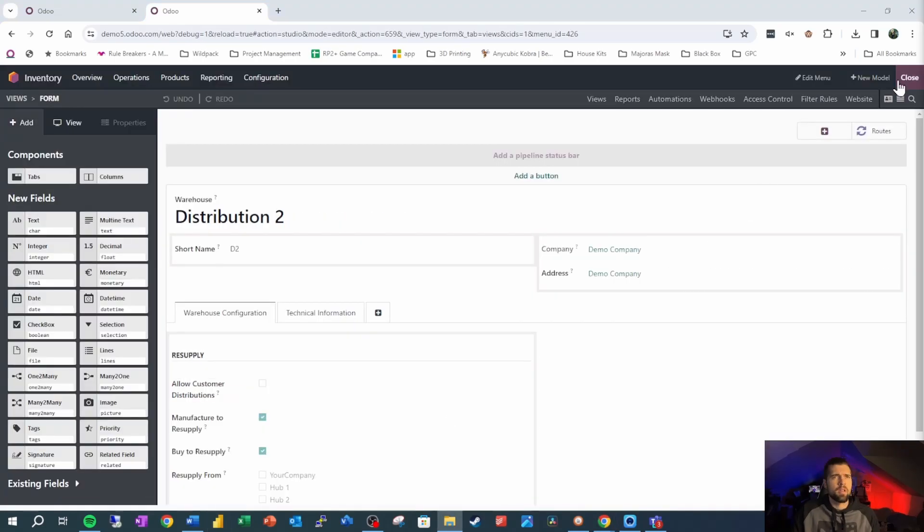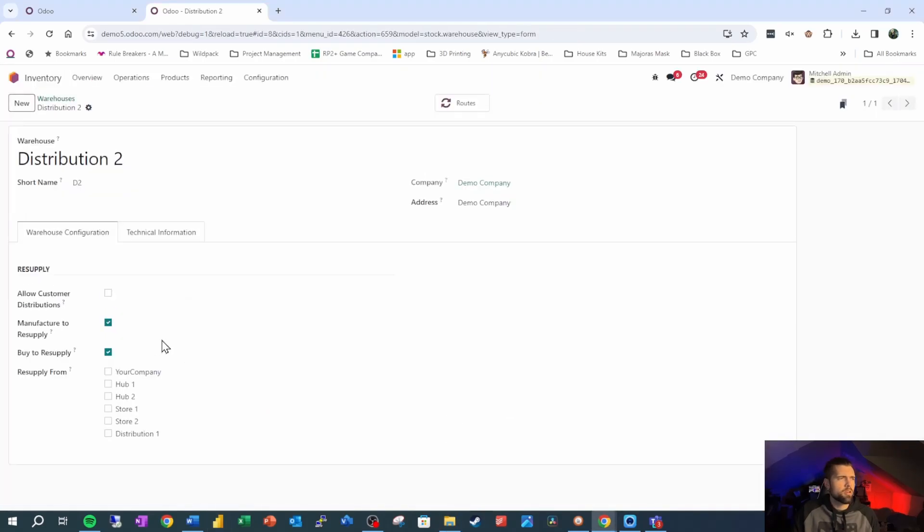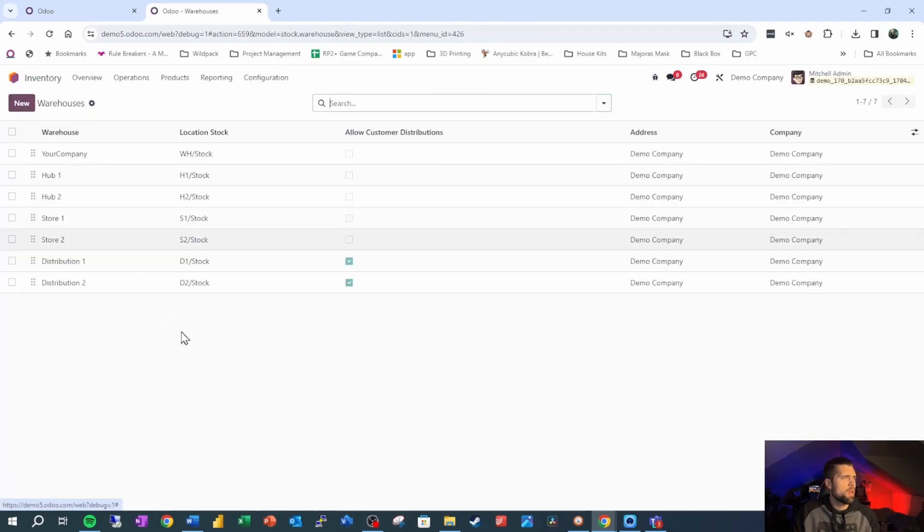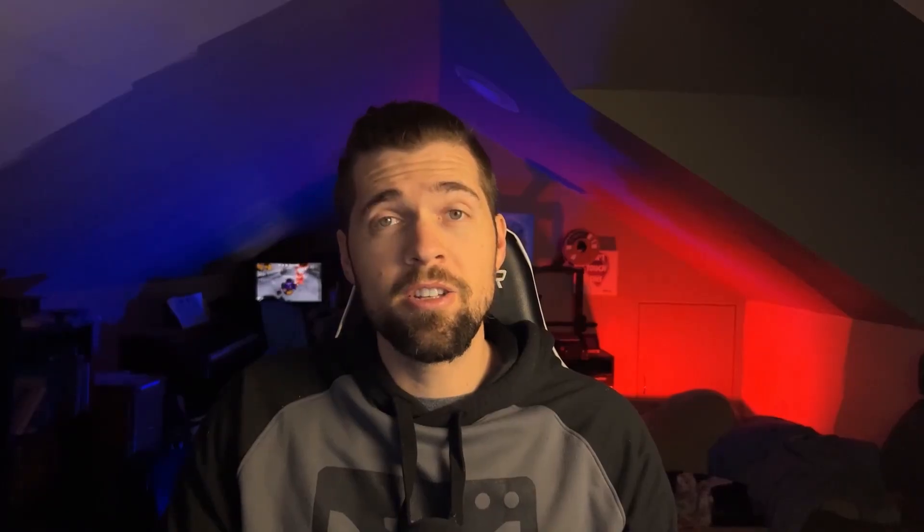Now let's go ahead and close out a studio. And let's make sure that our information is correct. So we're going to allow customer distributions for distribution two, and for distribution one. So now we're good. We're all set up for this. Now let's build our filter.